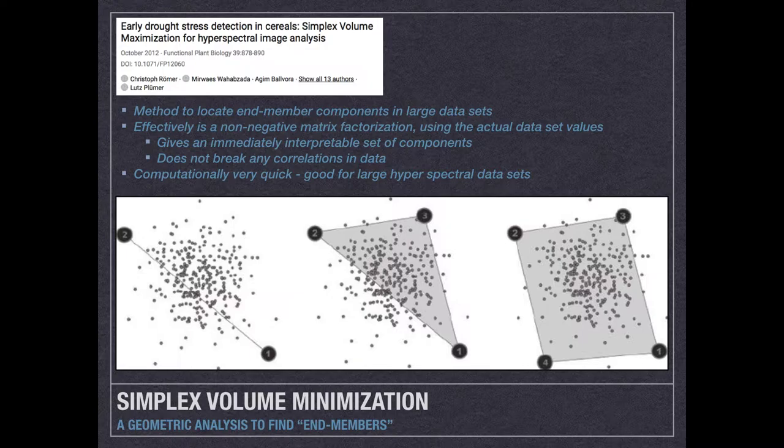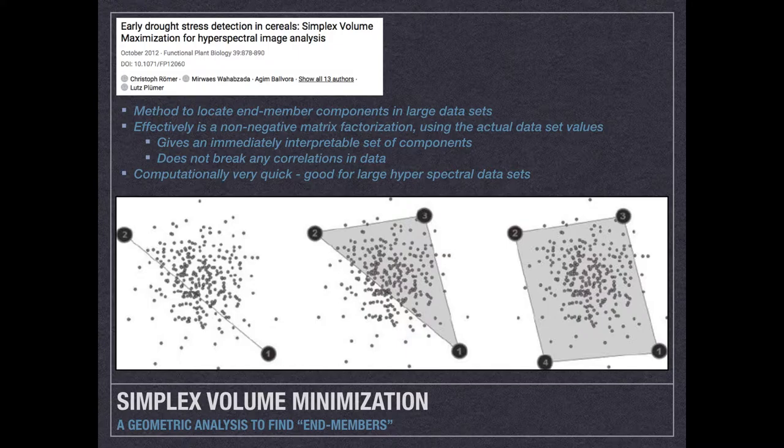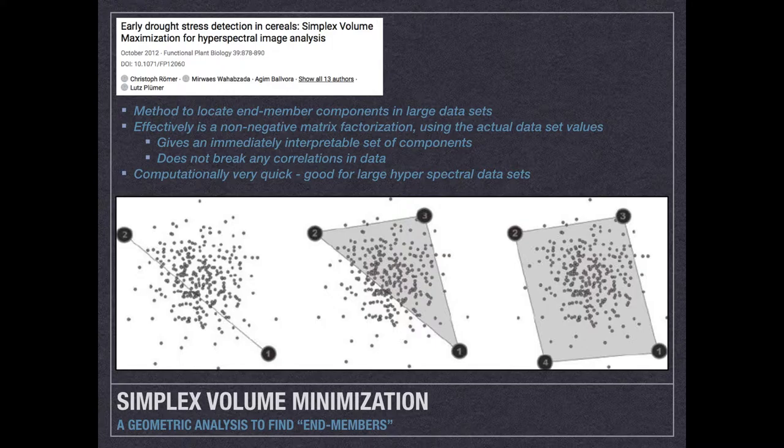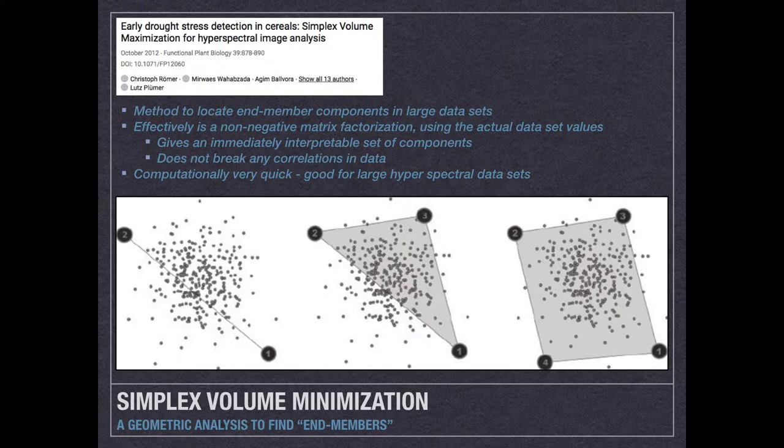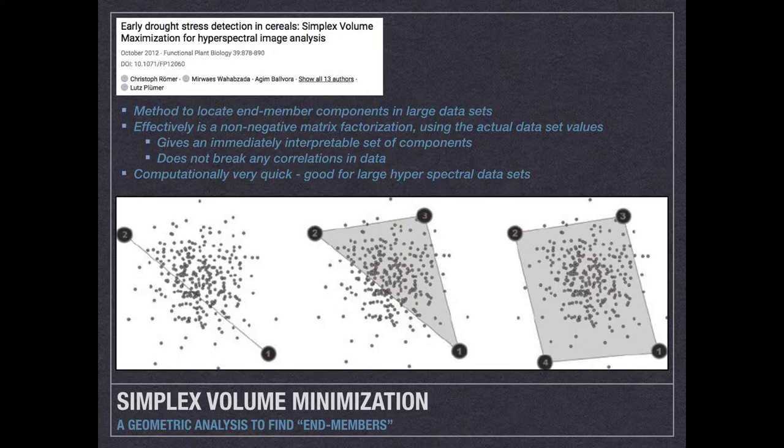In a simple sense, if you imagine this example here is a two-dimensional data set, we basically are finding the first two points that are the furthest away from each other, and when we add extra end members on, we are finding end members that are then trying to maximize the volume covered by the area enclosed within those end member sets, or minimize what's not being included.